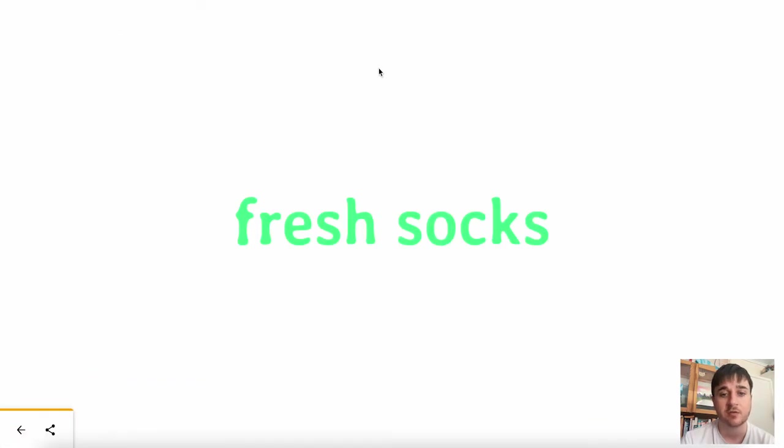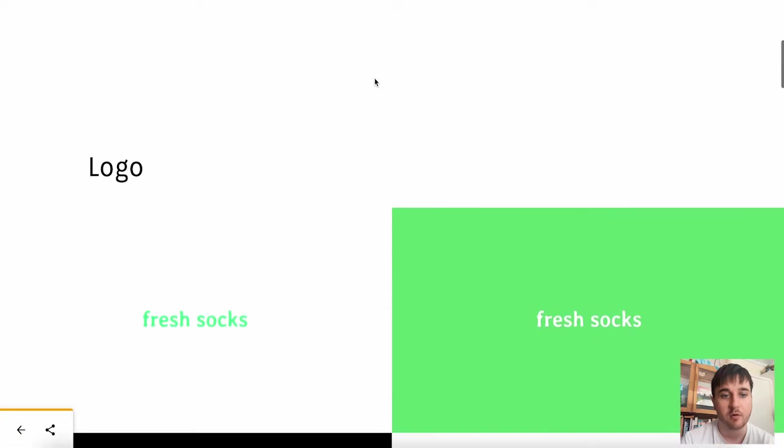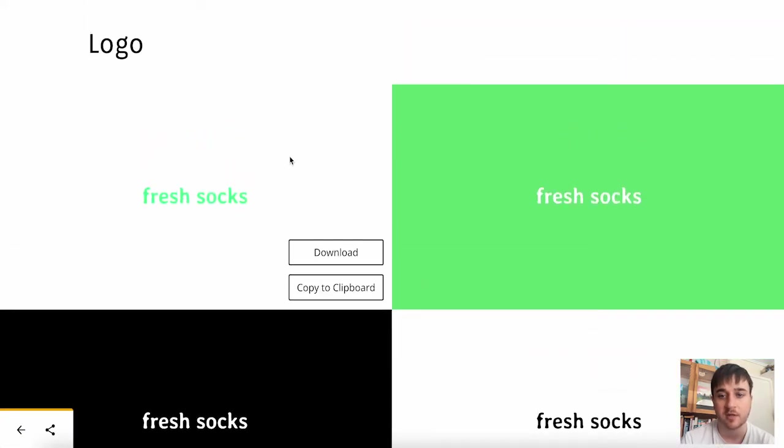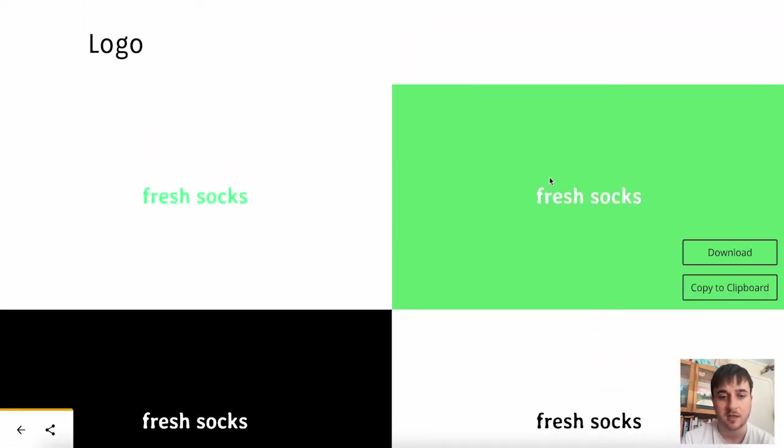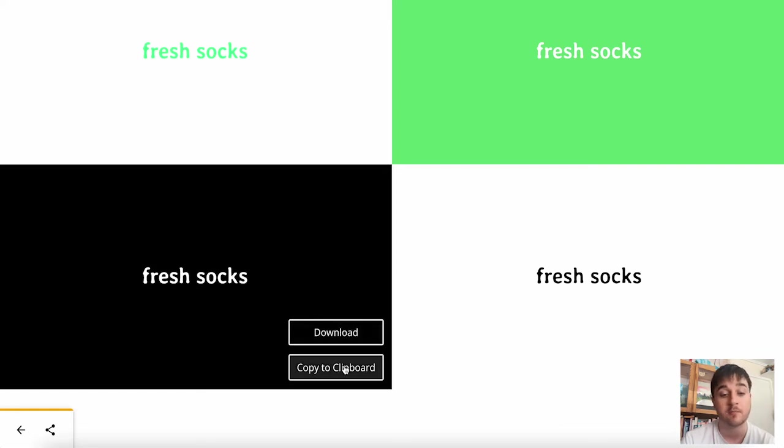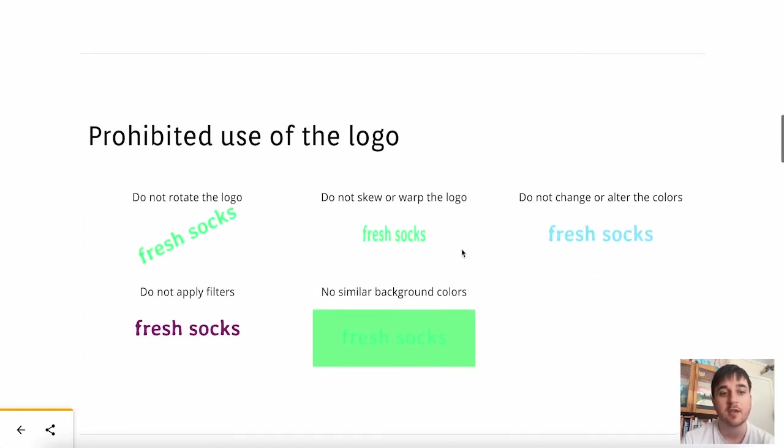As we can see, this is now generated our brand logo. If we scroll down here, we can see we've got loads of different designs. And we have the option of downloading them or copying them to clipboard.